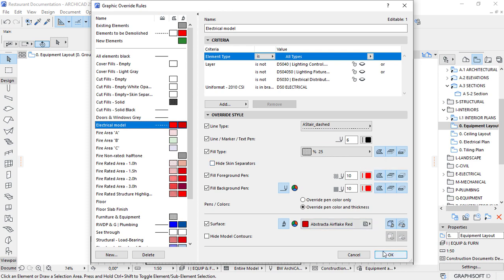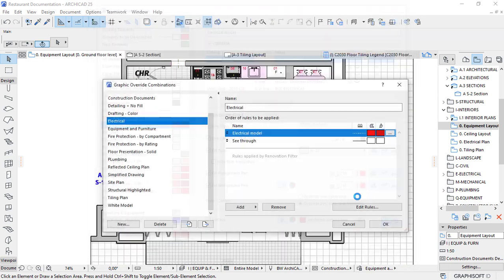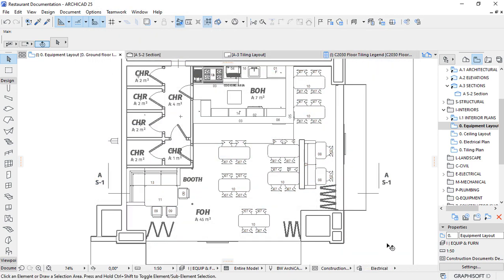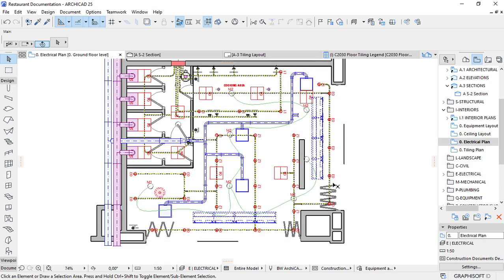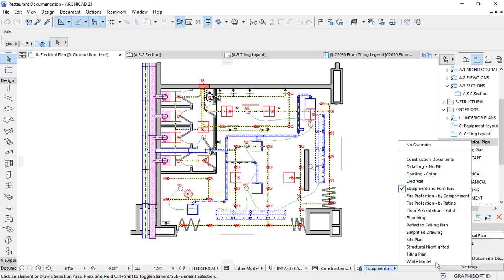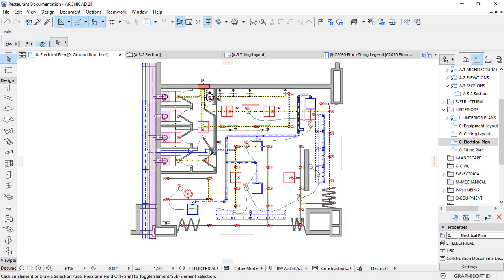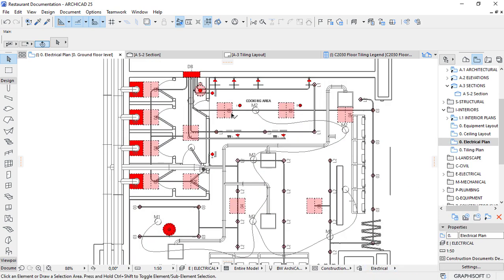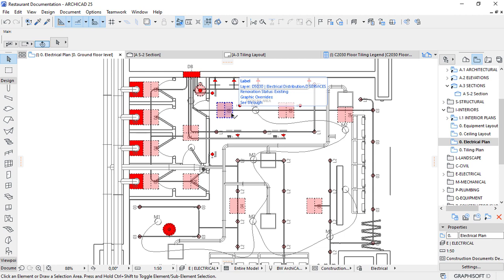That's basically how you control this instead of doing it manually. If I go to the electrical plan here and change the override to electrical, it will represent the electrical plan in a manner that I want. That's how basically we control and manage the graphic part of this. Don't depend much on the pen sets.